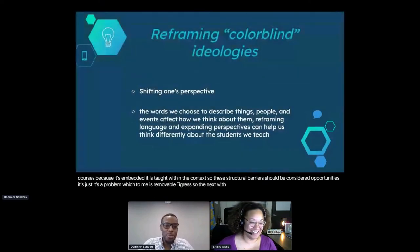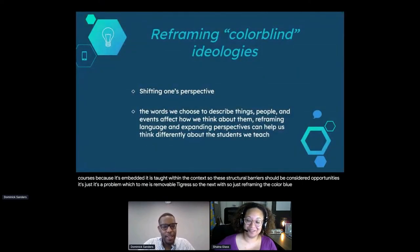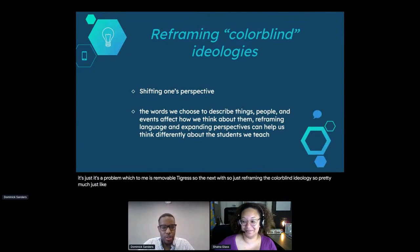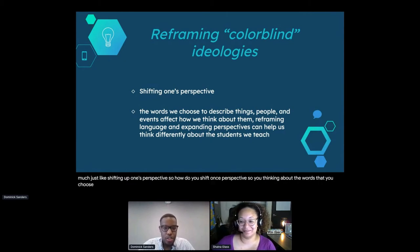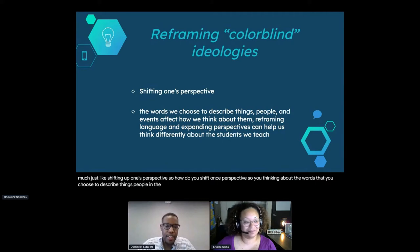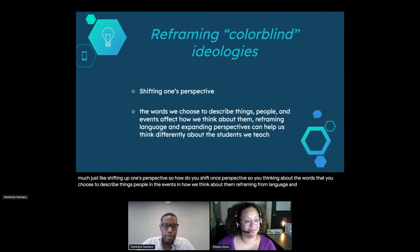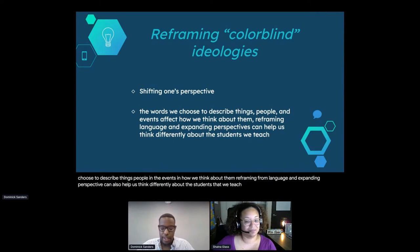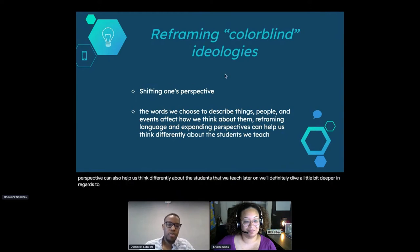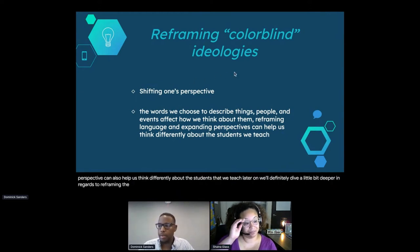Just reframing the colorblind ideology means shifting one's perspective. Think about the words you choose to describe things, people, and events. Reframing through language and expanding perspective can help us think differently about the students we teach. We'll dive a little bit deeper later in regards to reframing the colorblind ideologies.